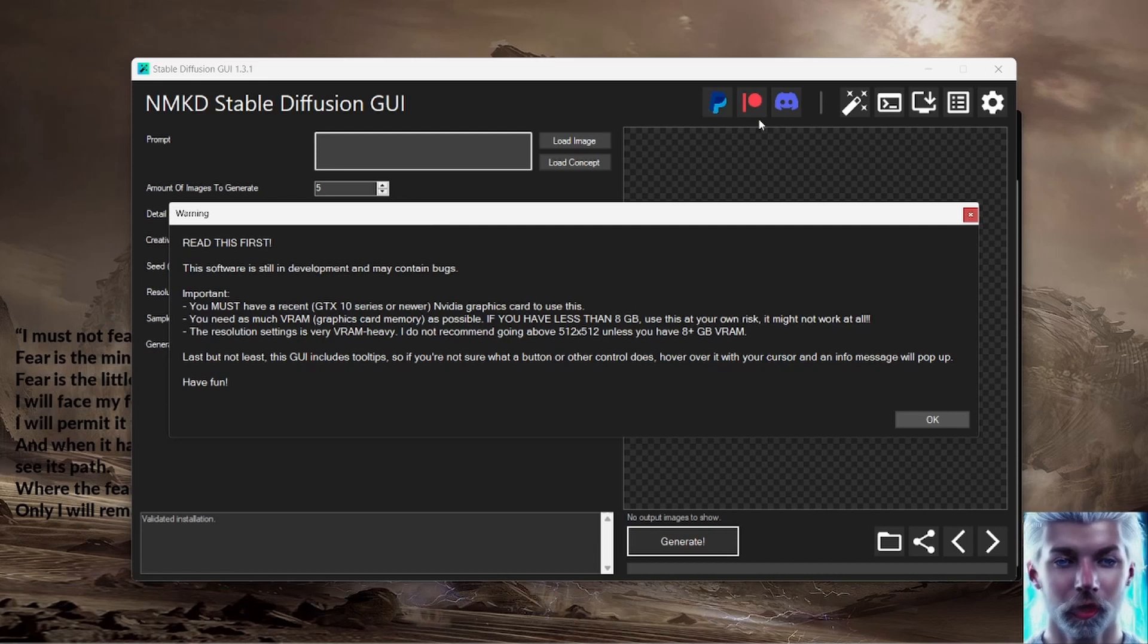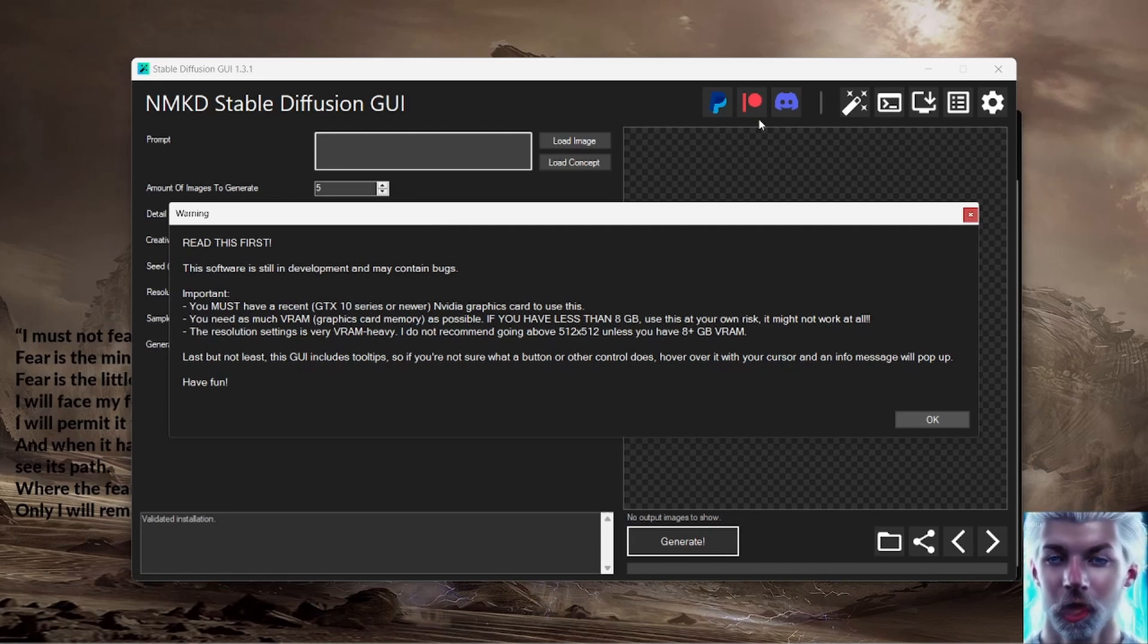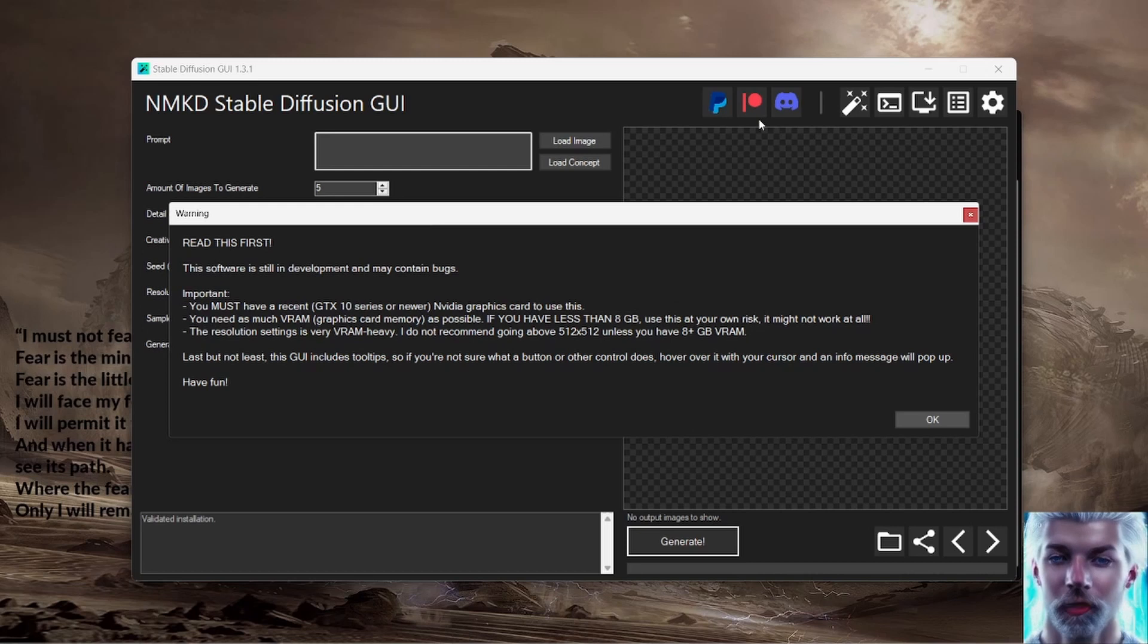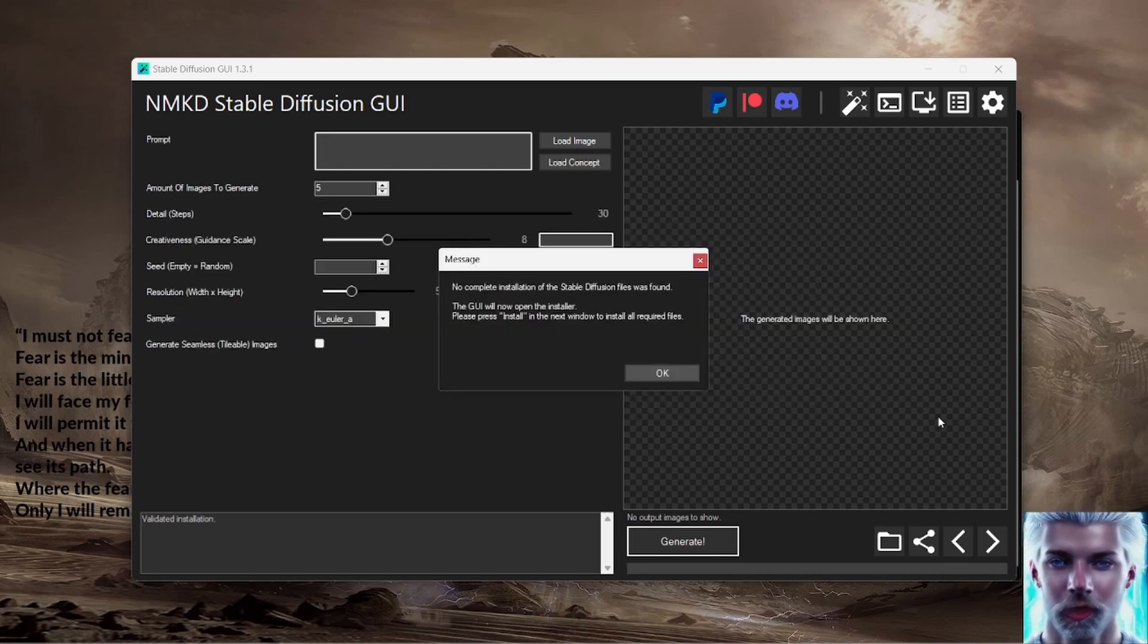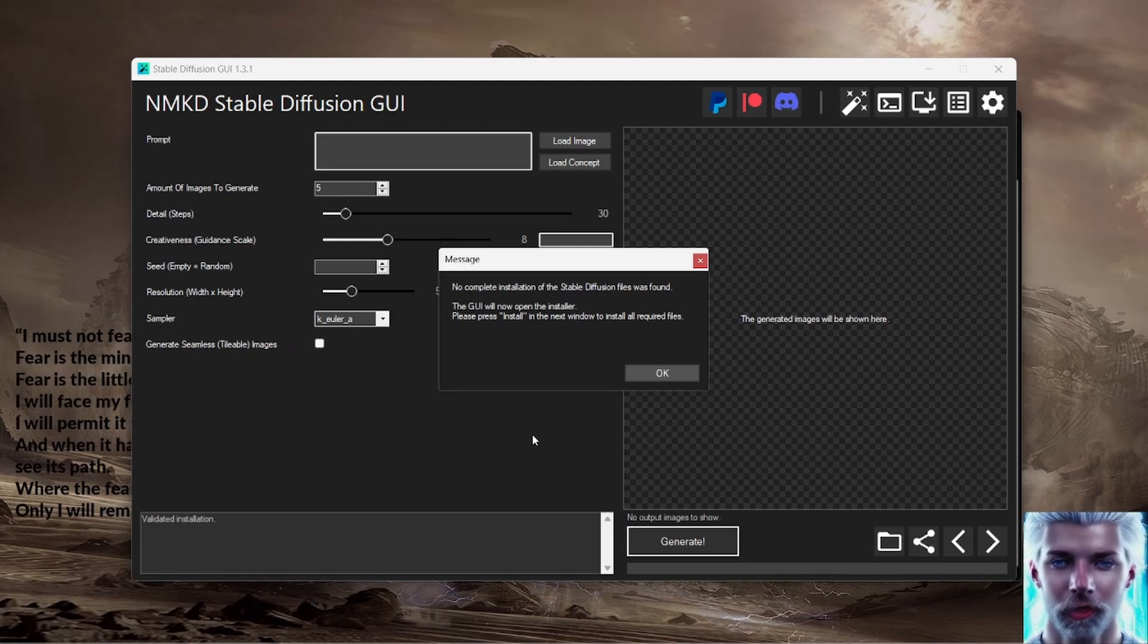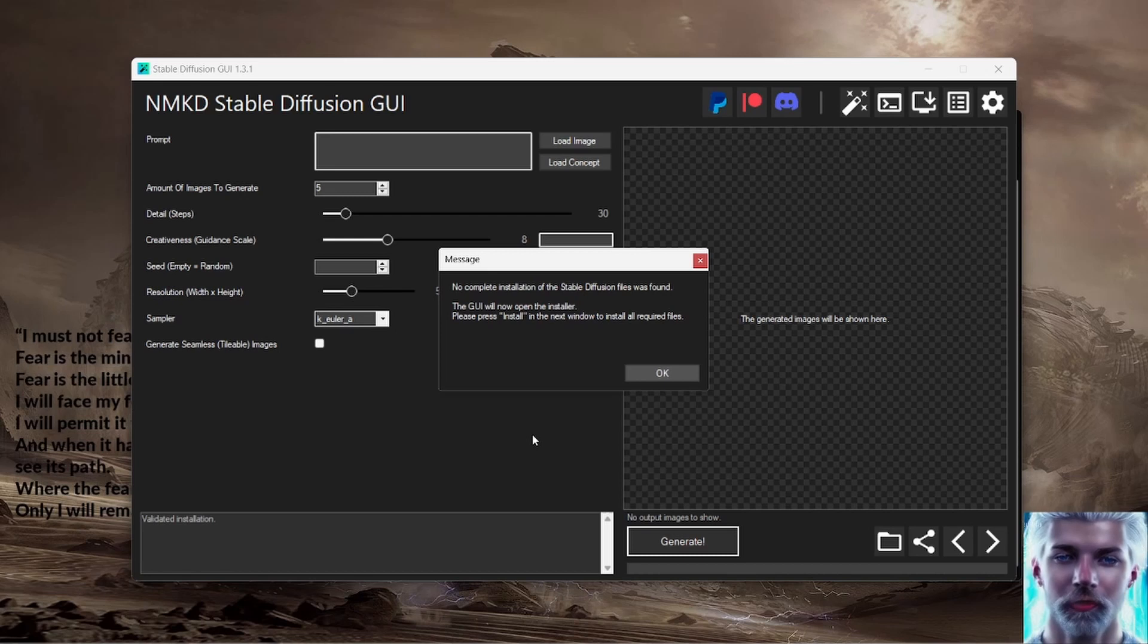The resolution setting is very VRAM heavy. I do not recommend going above 512 by 512 unless you have 8+ gig VRAM. Last but not least, this GUI includes tooltips, so if you're not sure what a button or other control does, hover over it with your cursor and an info message will pop up. Have fun.